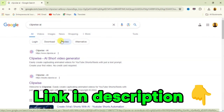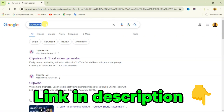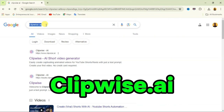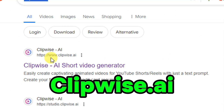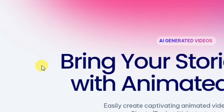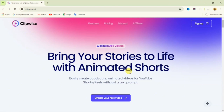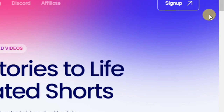So without wasting much time, let's see how we can create this. Open your Google Chrome web browser, then in the search bar search for Clipwise. When you search for Clipwise, you'll see the first website that comes up. Click on Clipwise and the website is going to open up. It is very simple to create — just follow me along as I walk you through this process.